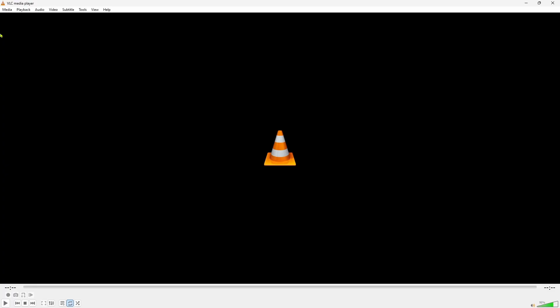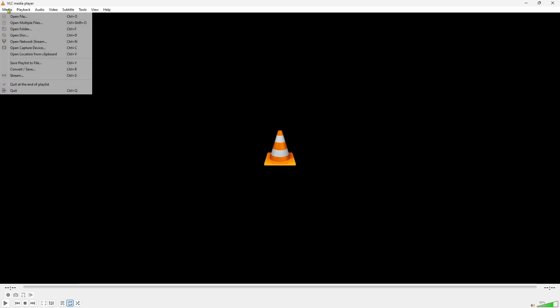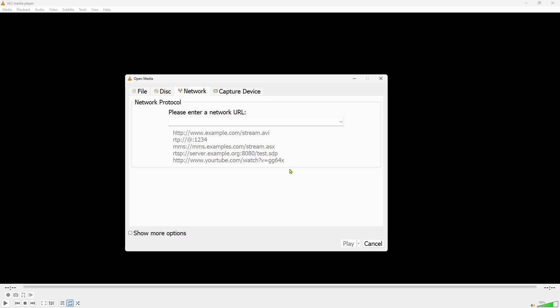To watch the live stream in the VLC media player, open VLC media player, click open network stream. Here we can enter the URL to the camera.